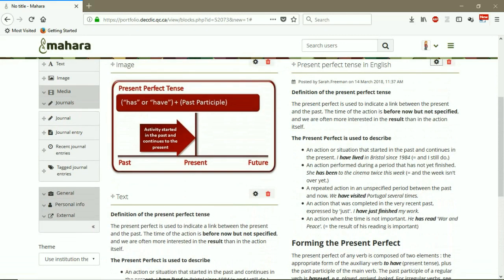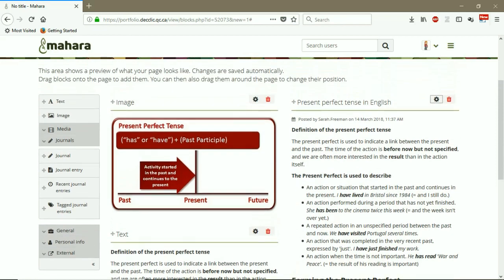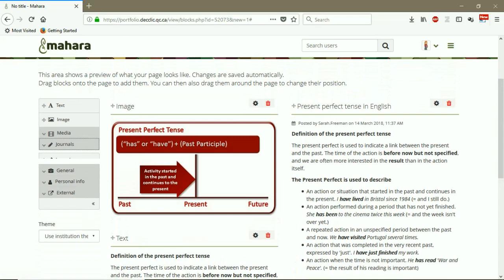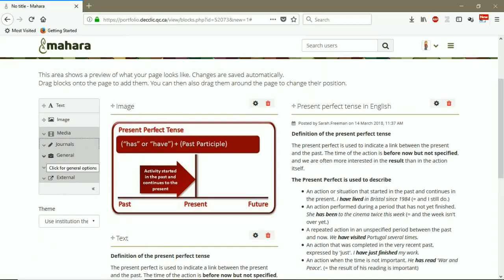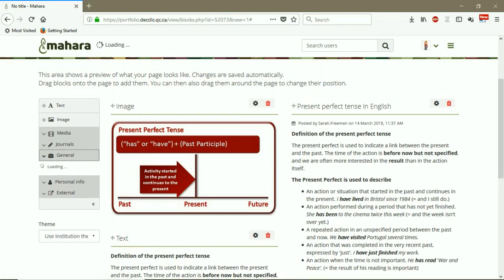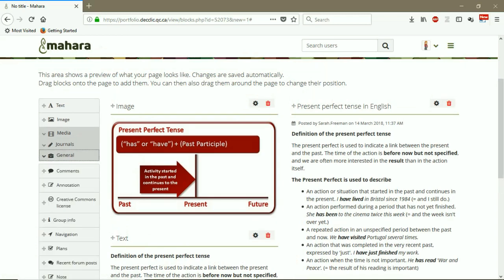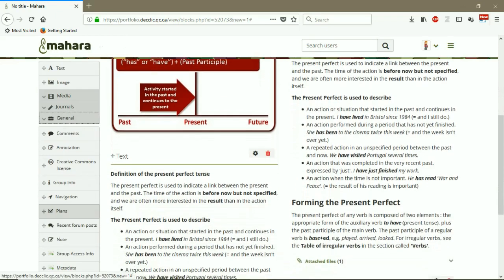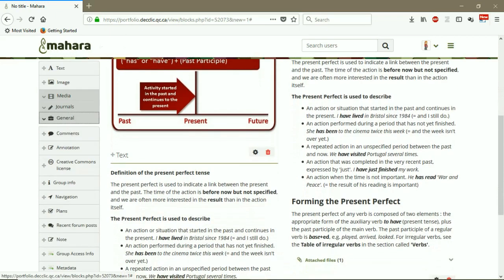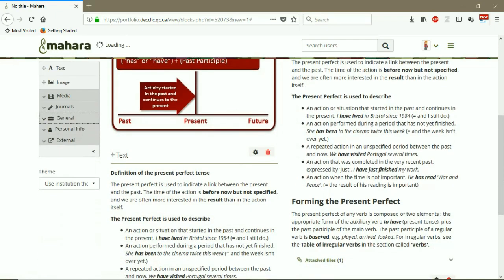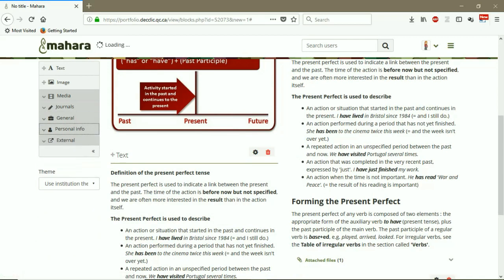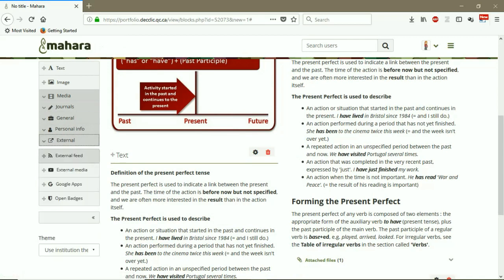So first, I have my journal entry on the right column and then the files to download. If you want, you can change the position. You can change the place of the contents whenever you want. Also, you can add some general information. You can add your personal information to a page, your social media, profile information, your resume, and some external information.